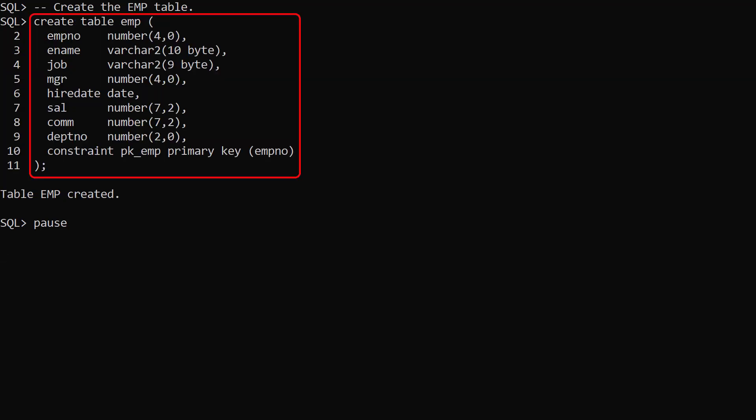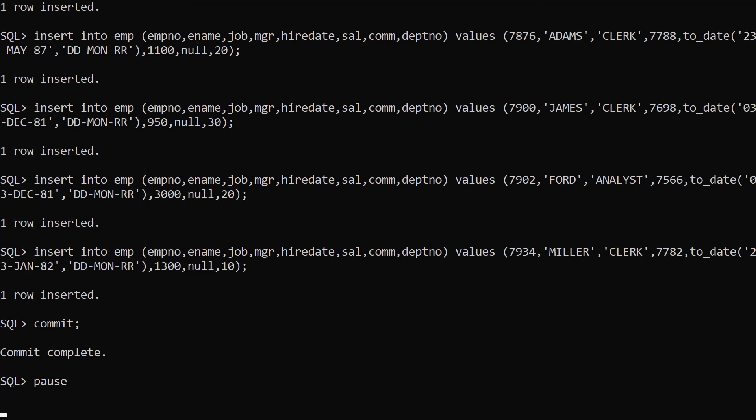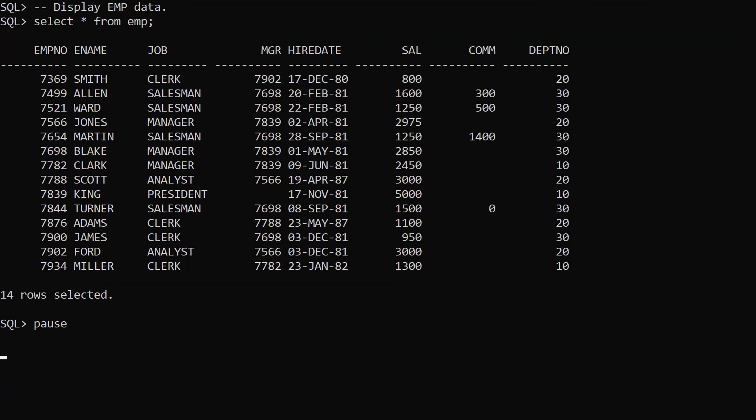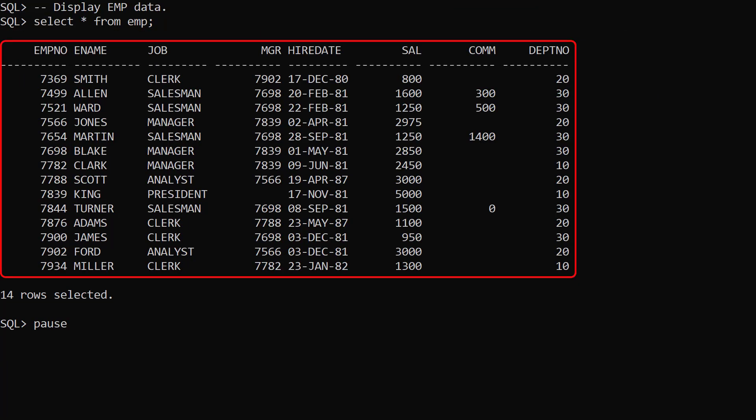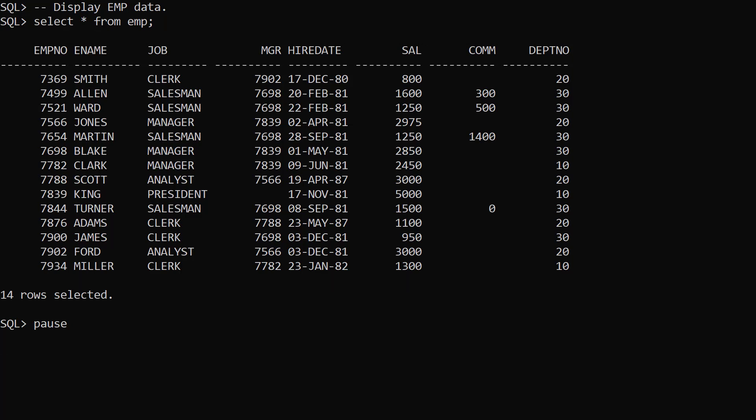We create a table called emp and populate it with the usual data. We select from the emp table and see the data. We're now ready to use data pump with the cloud object store.